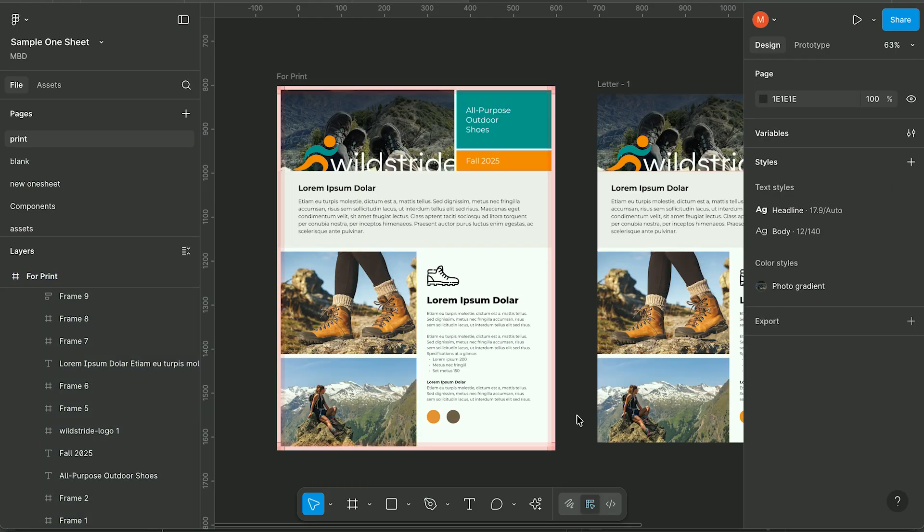If you want to know more about Figma for print, check out my beginner's guide. Link is in the comments and right here.